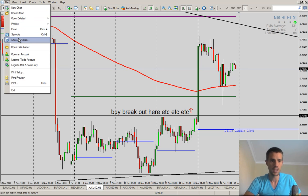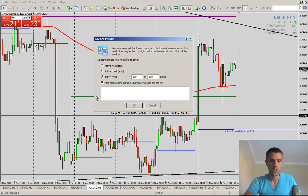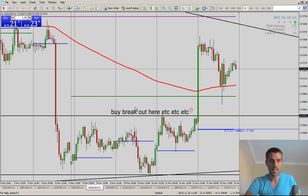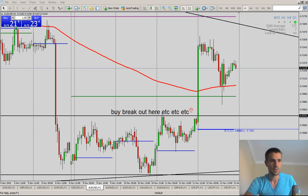Just that simple: File, Save as Picture. When you click on that, you want to make sure that these two bottom buttons are checked on, which is Post Image Online and Active Chart. If those two bottom buttons are clicked on, hit OK.